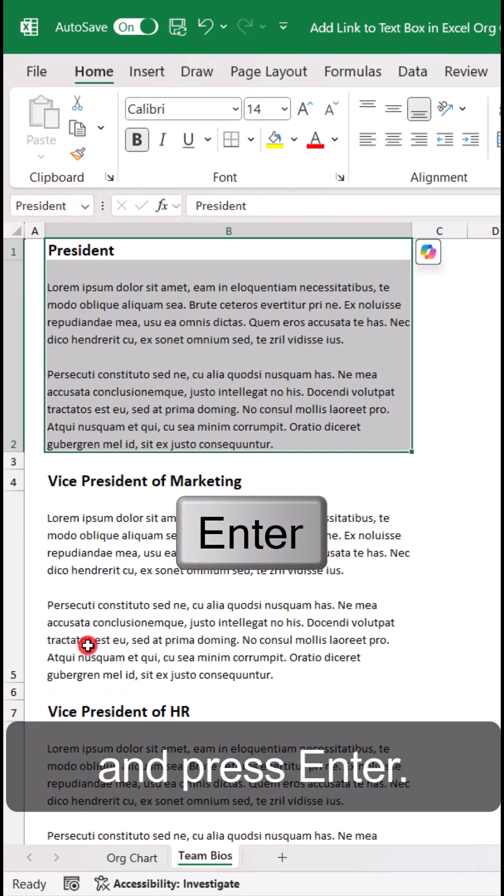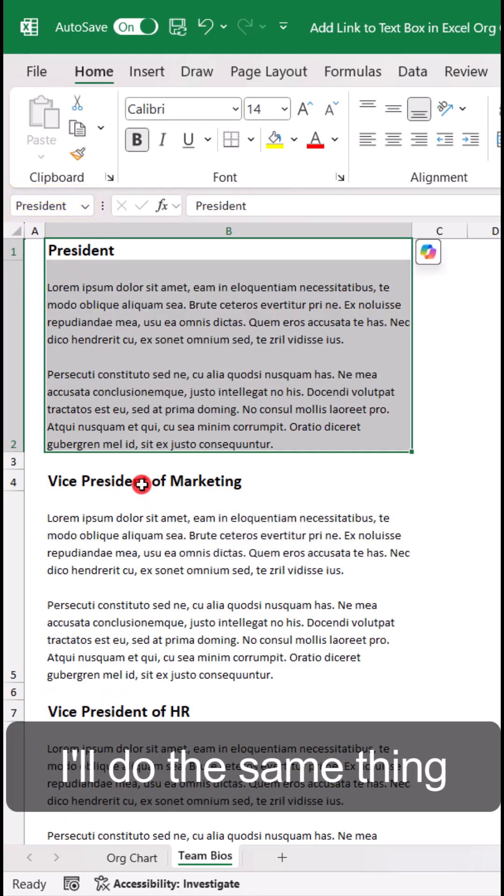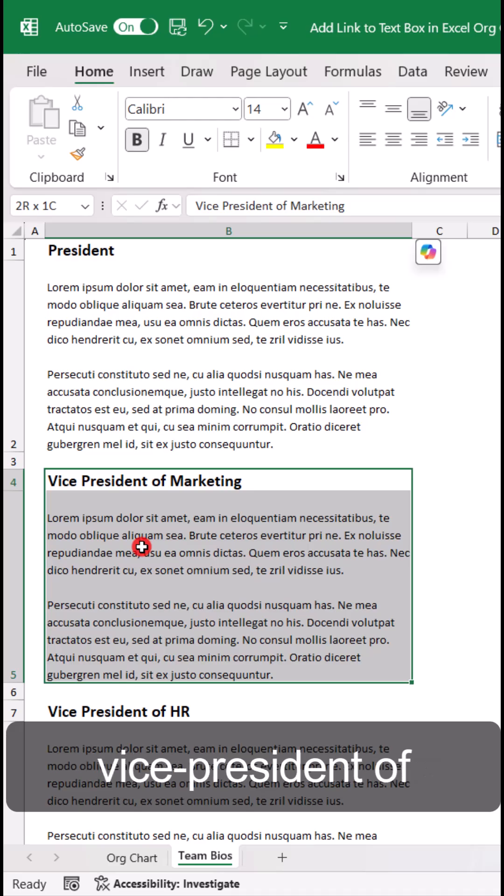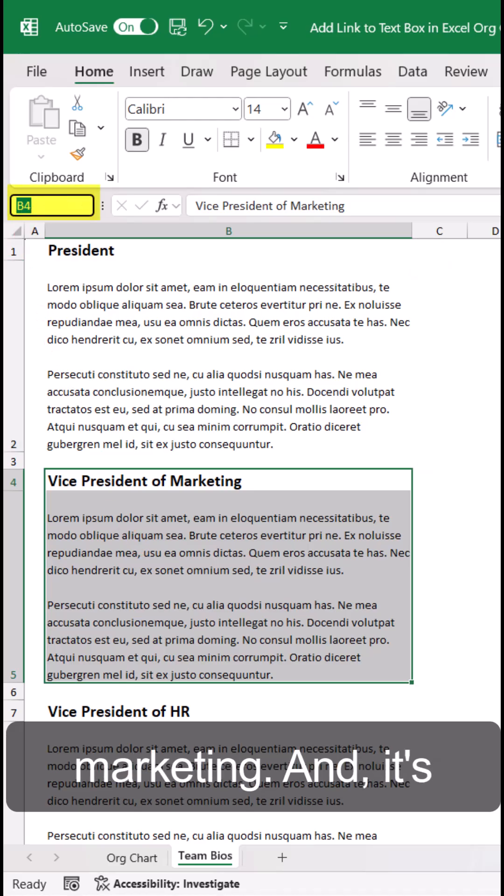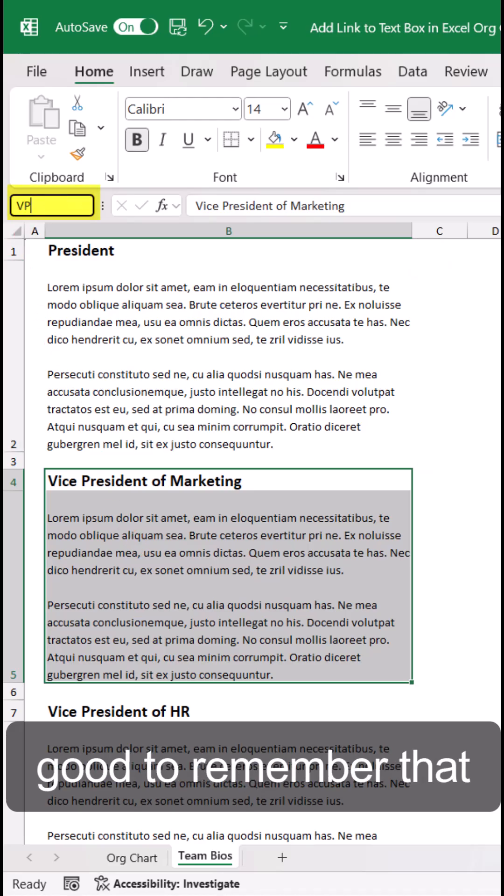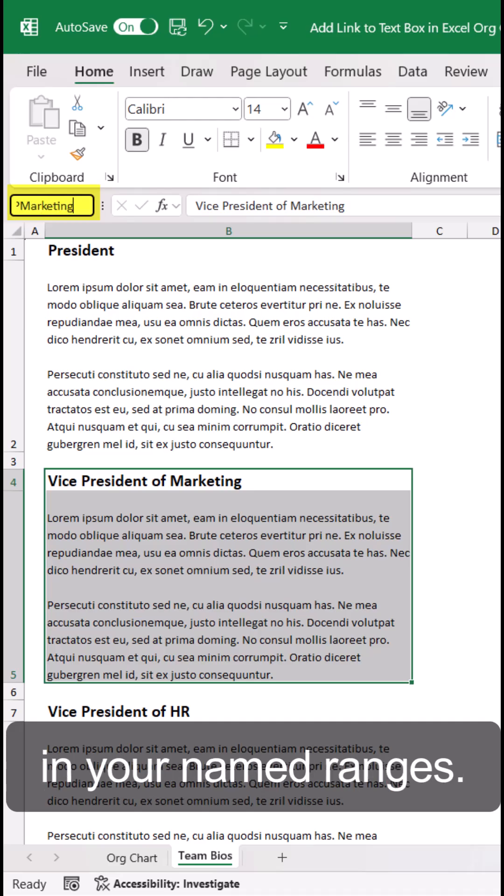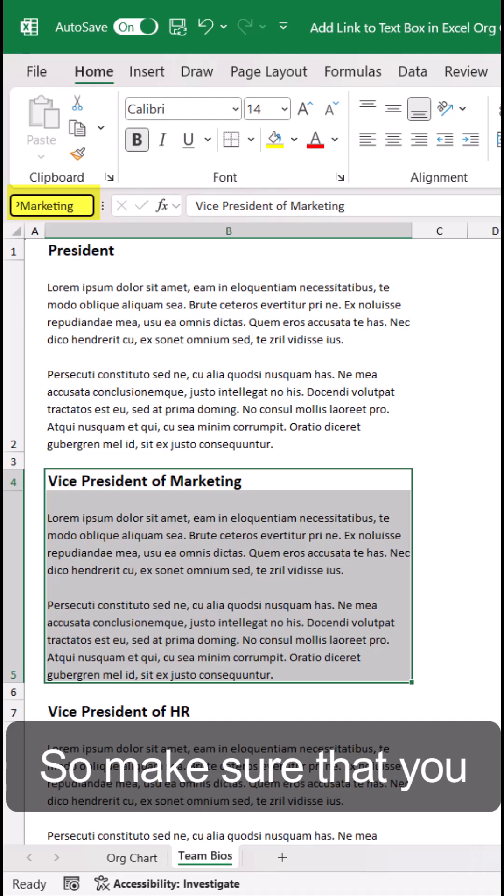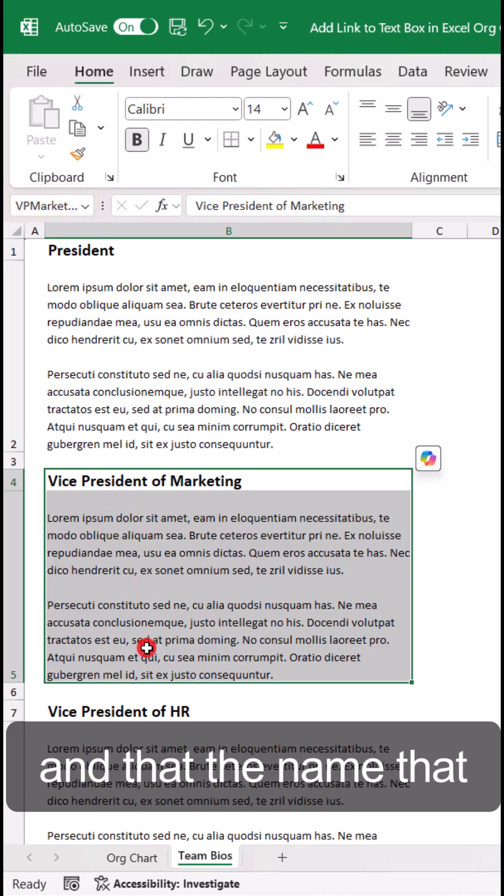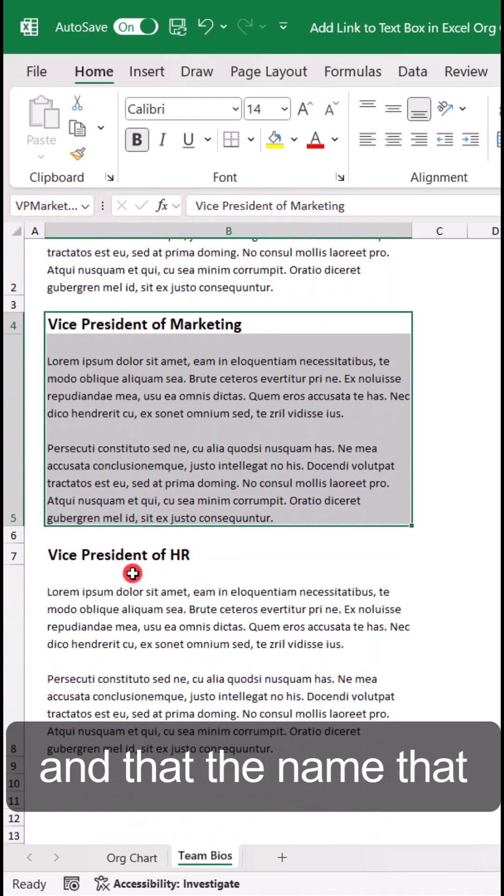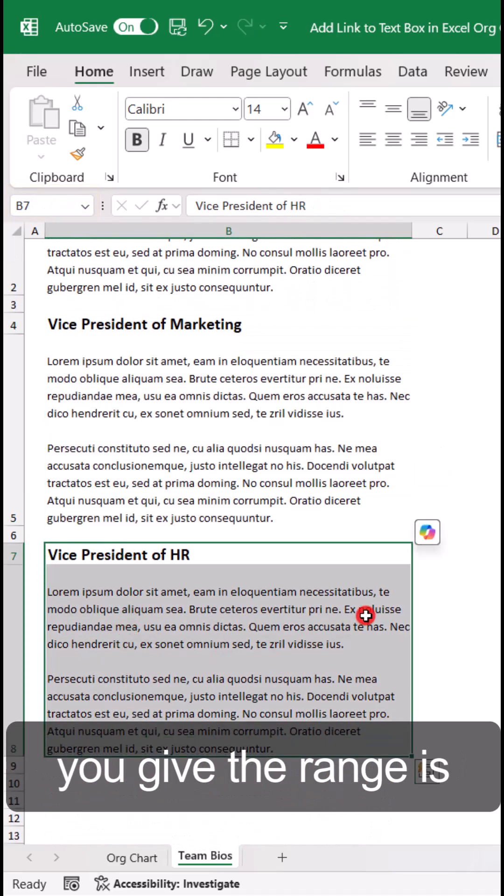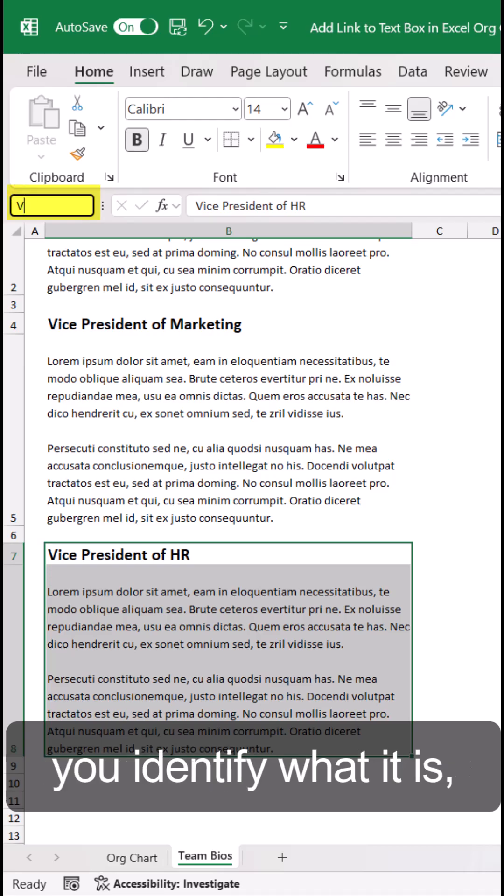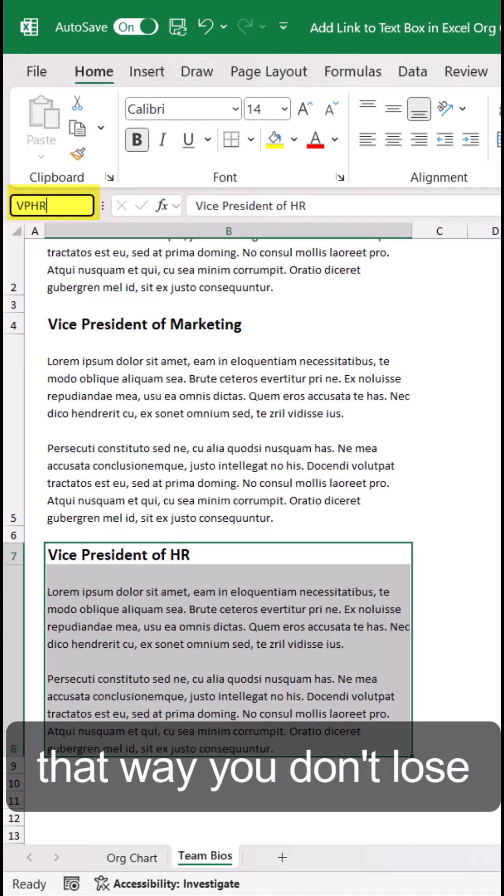I'll do the same thing for the next one, Vice President of Marketing. It's good to remember that you can't have spaces in your named ranges. Make sure you don't have any spaces and that the name you give the range is something that will help you identify what it is, so you don't lose it if you have a lot to select from.